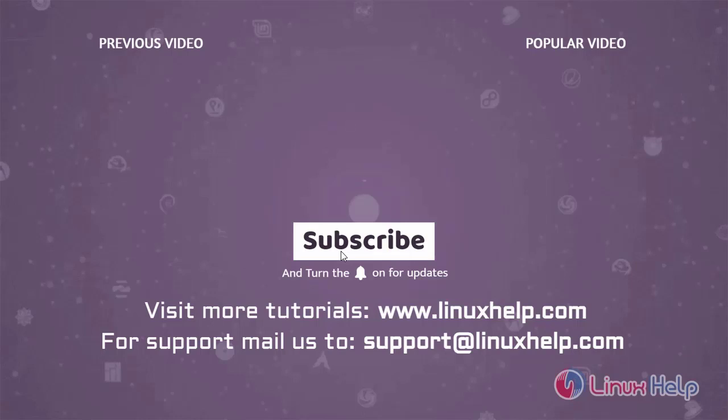Thank you for watching this video and if you like it, please subscribe to our channel. To learn more tutorials, visit www.linuxhelp.com. And if you have any queries, mail us to support@linuxhelp.com.